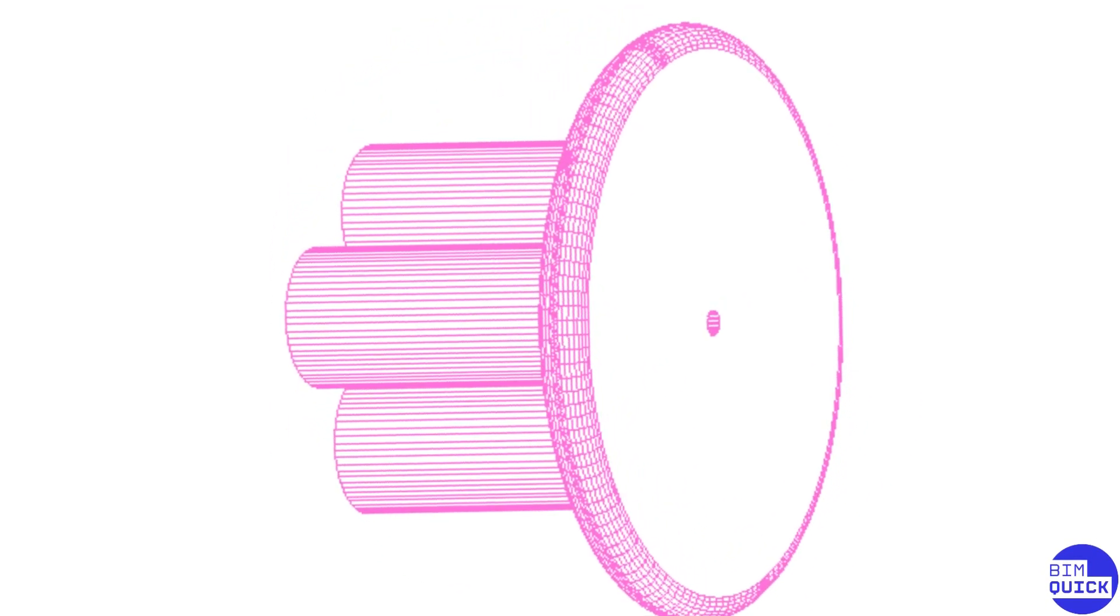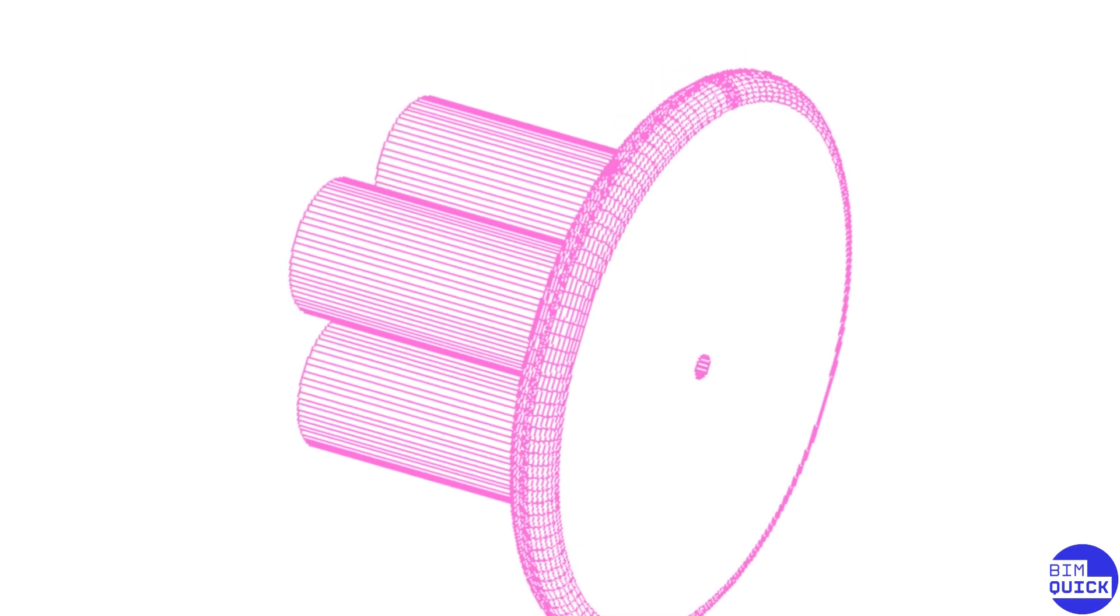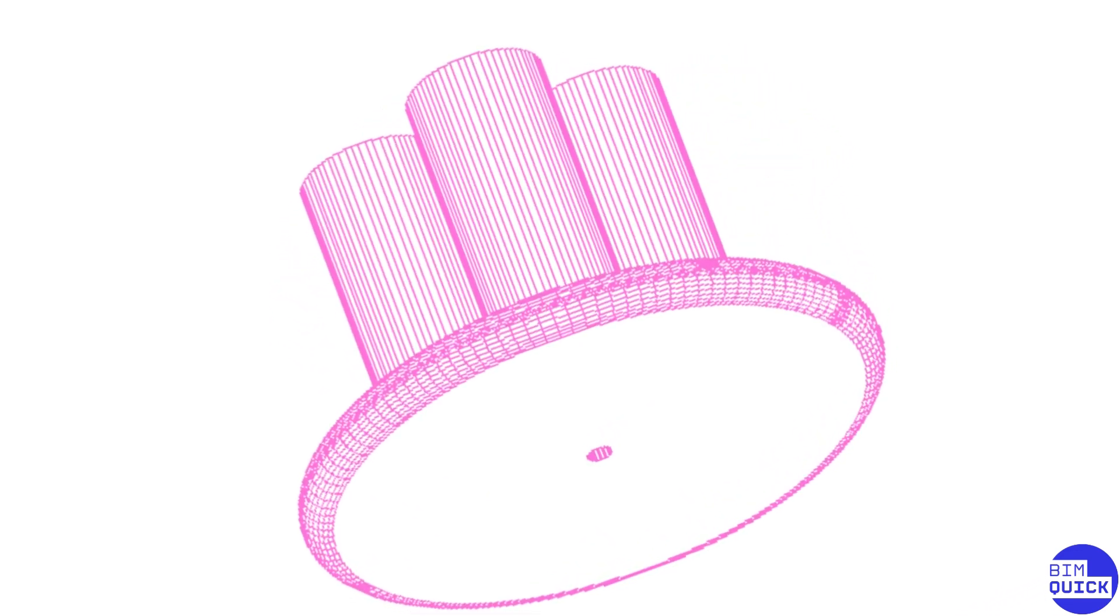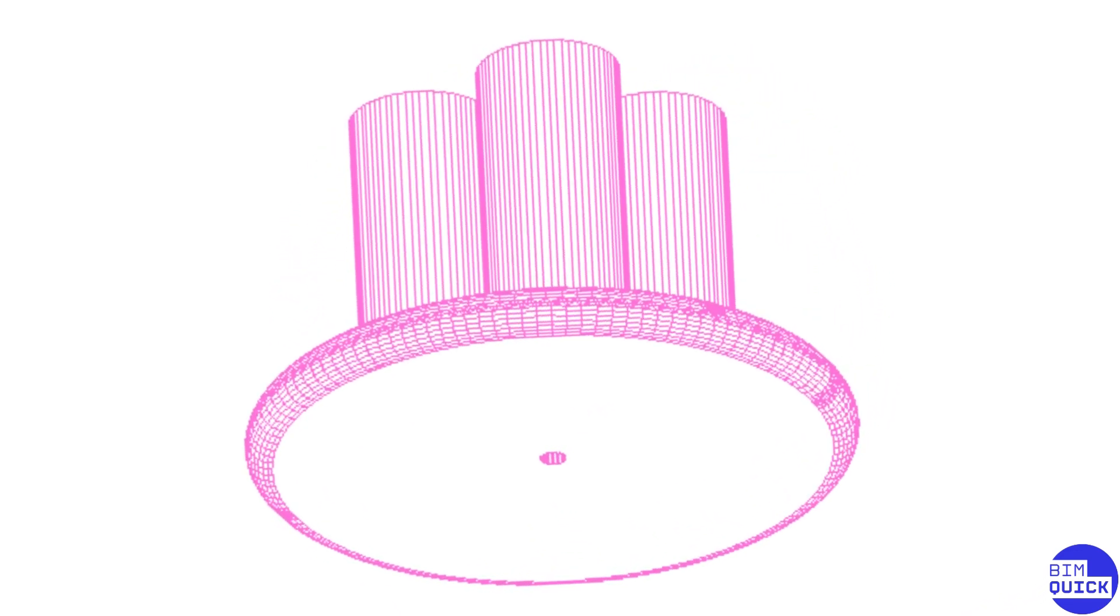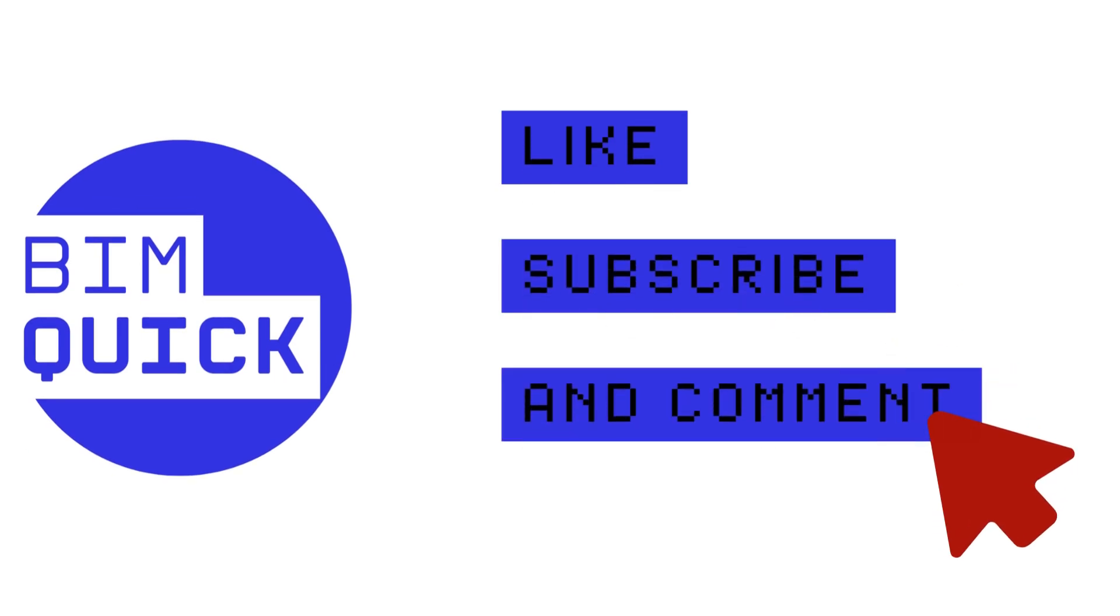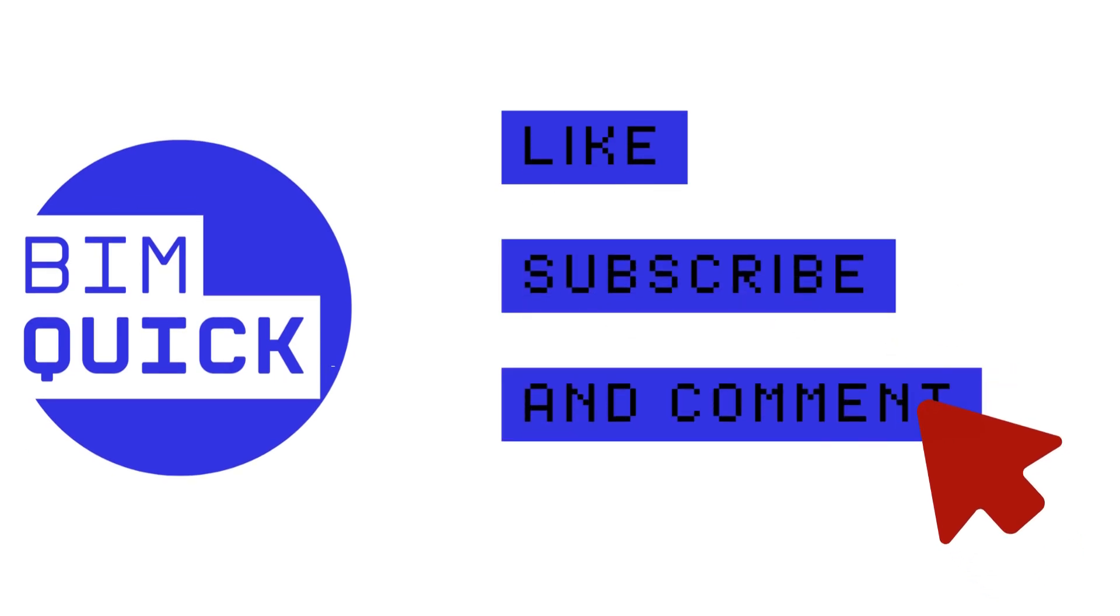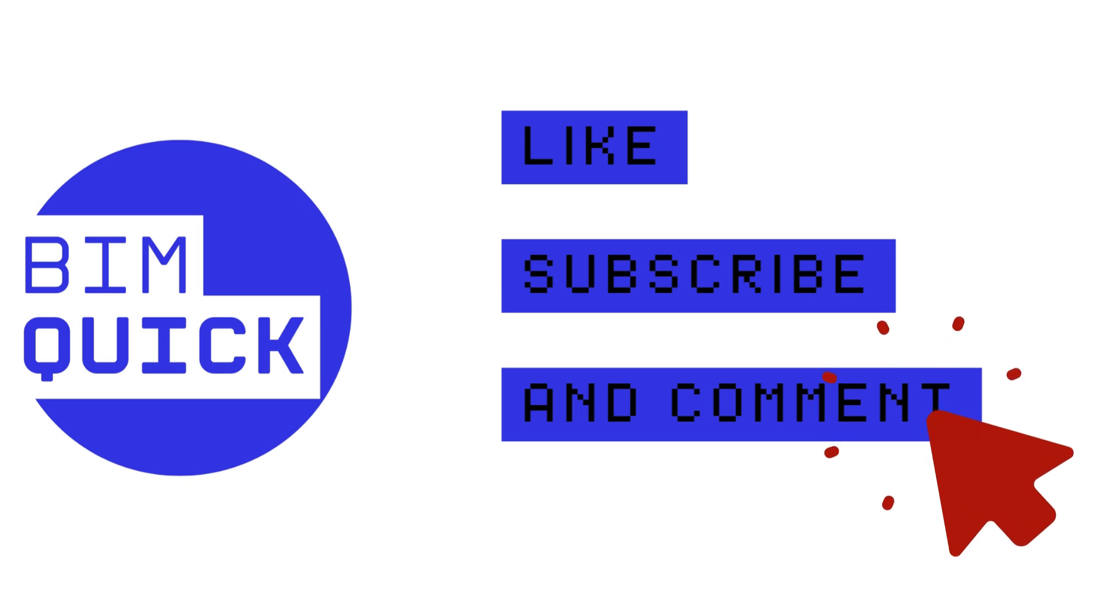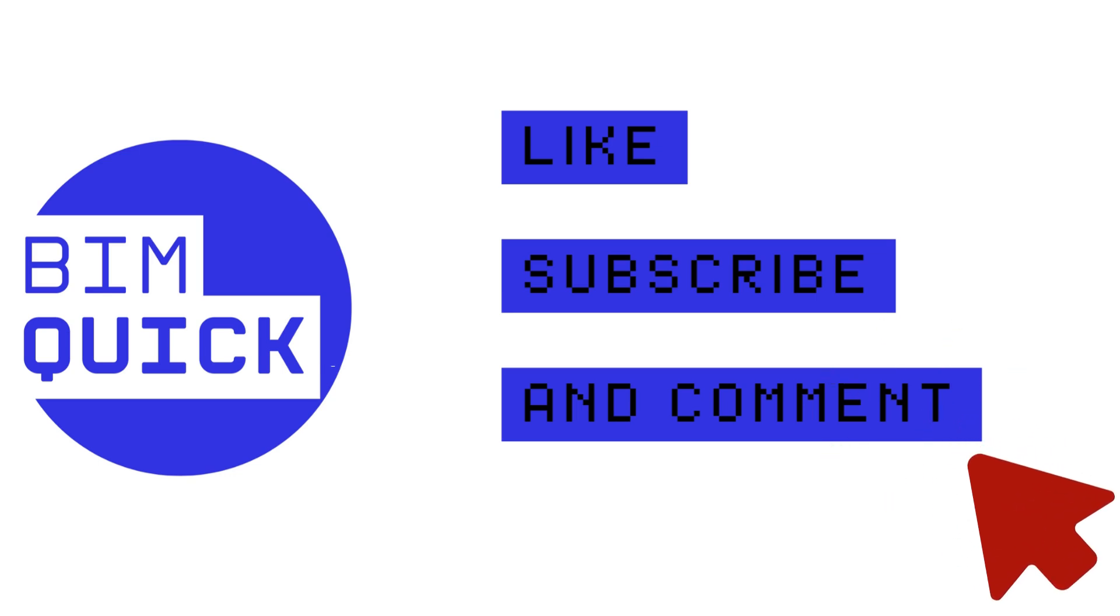And that's it, you've successfully created a Revit family from a 3DS Max model via AutoCAD. I hope this was helpful. If you liked the video, feel free to give it a thumbs up and subscribe for more tutorials like this. Thanks for watching, and see you next time.